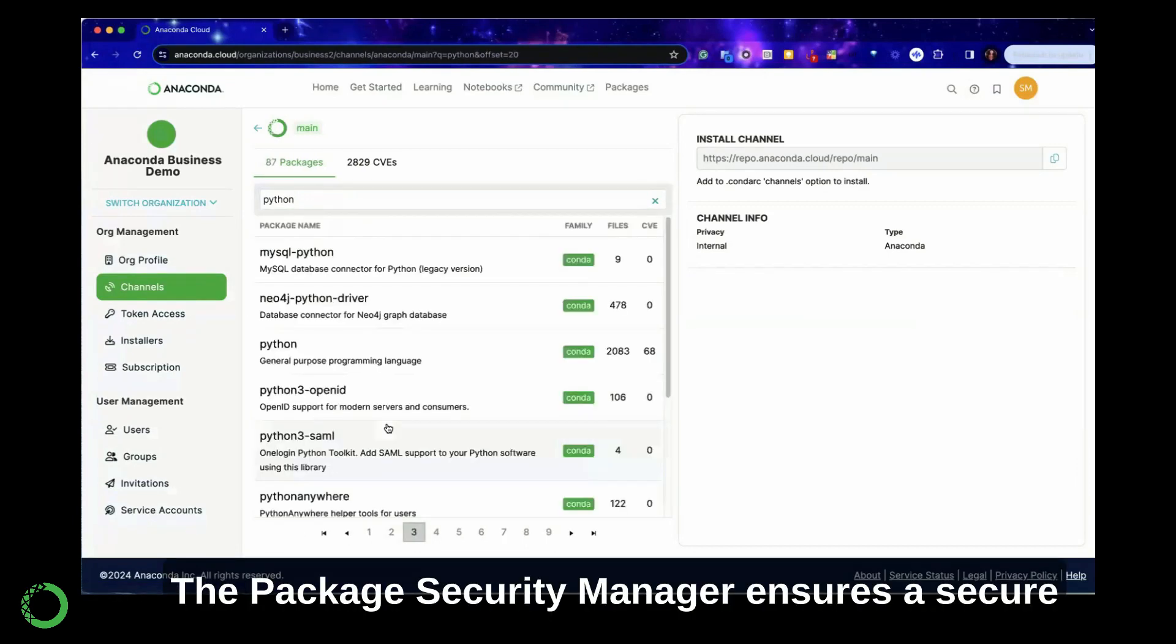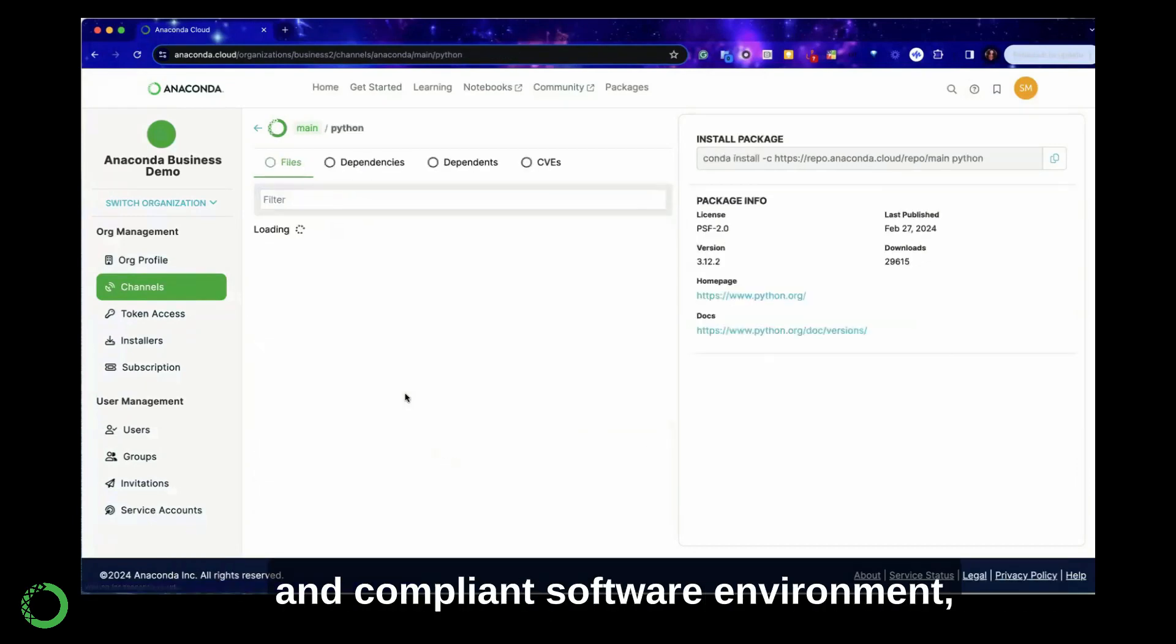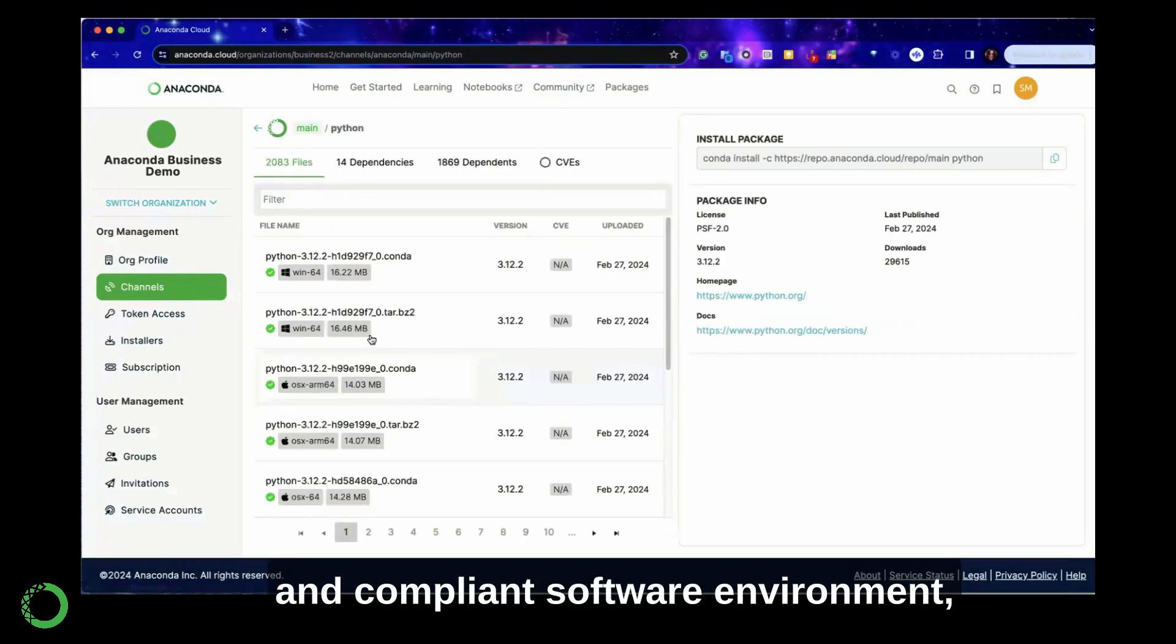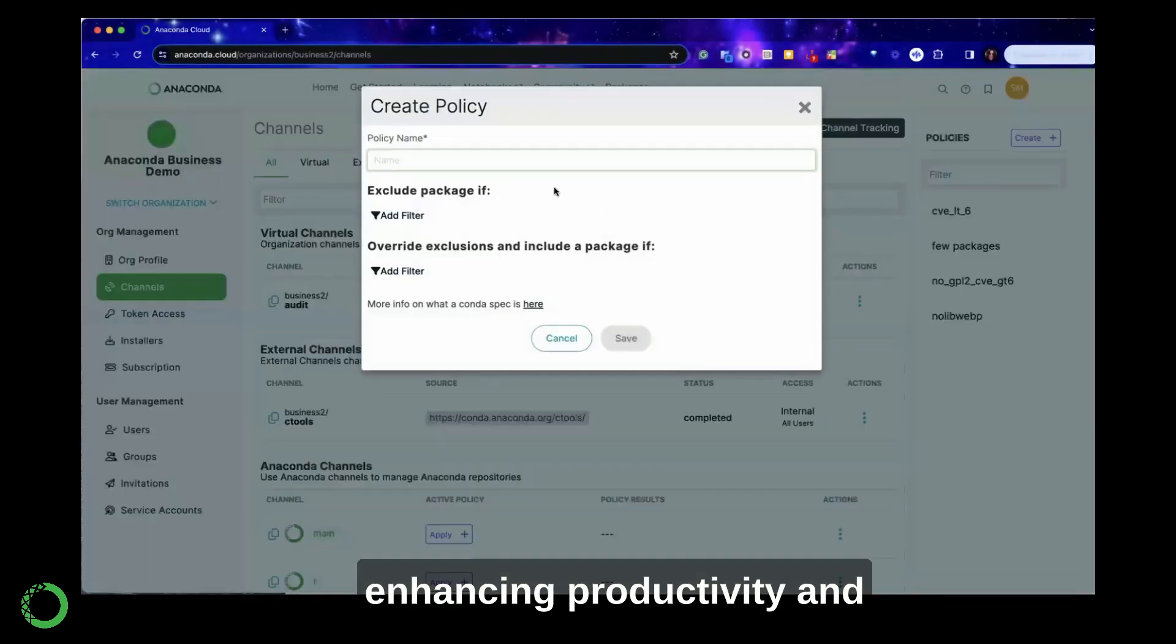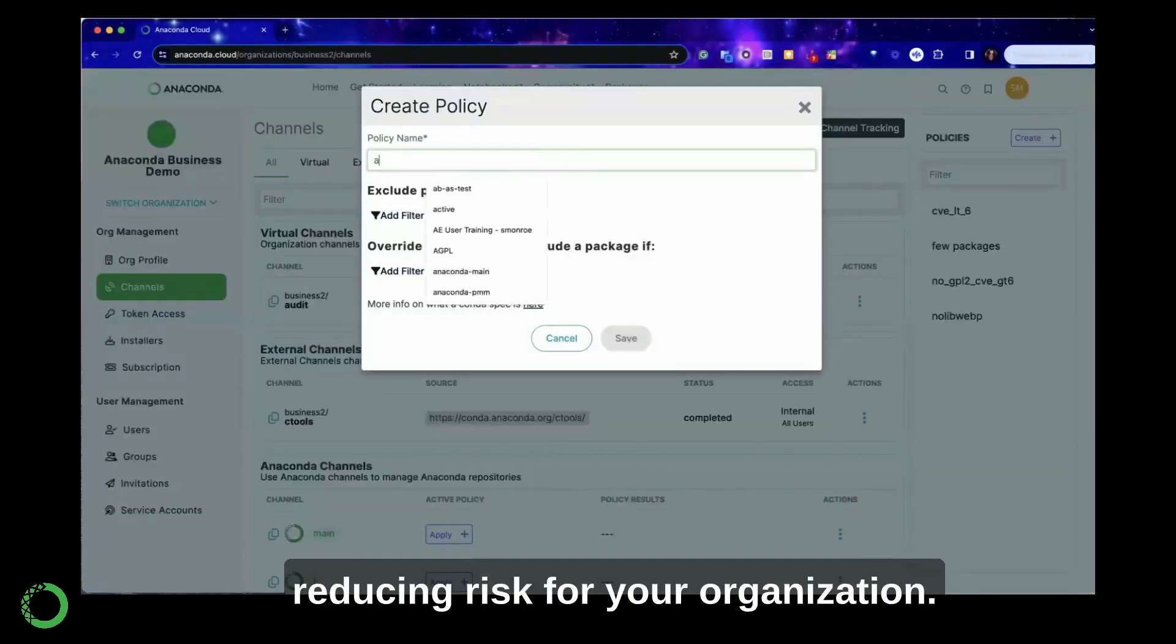The Package Security Manager ensures a secure and compliant software environment, enhancing productivity and reducing risk for your organization.